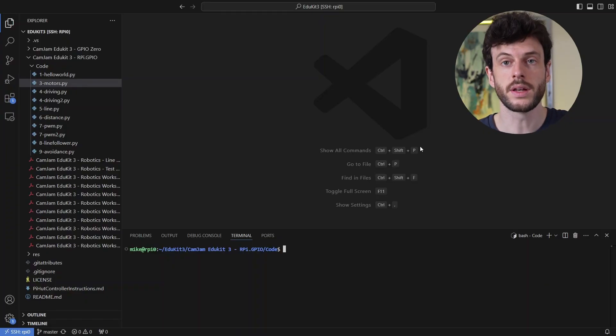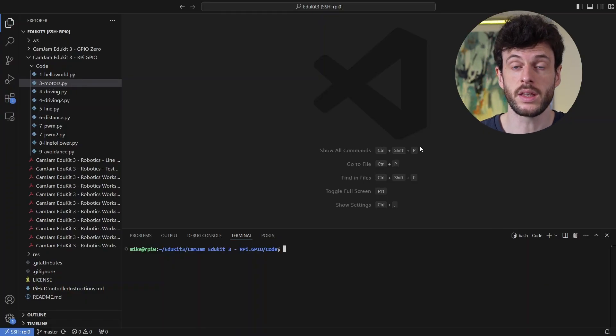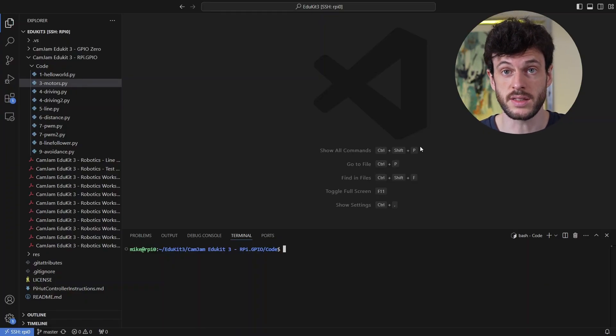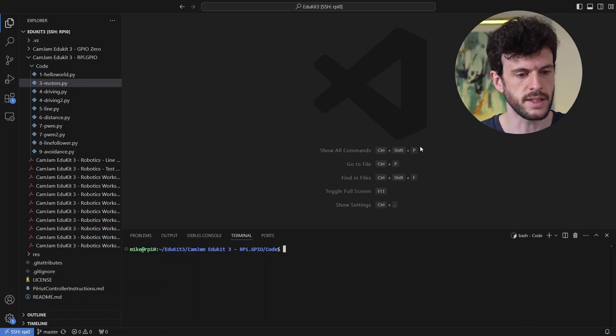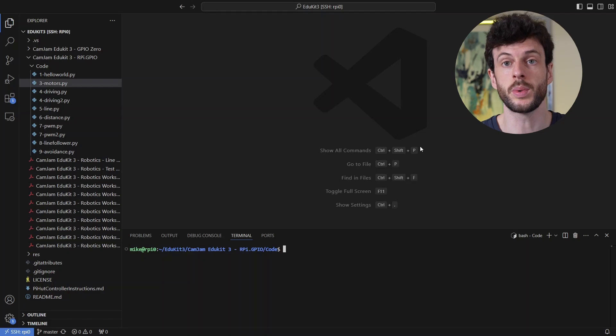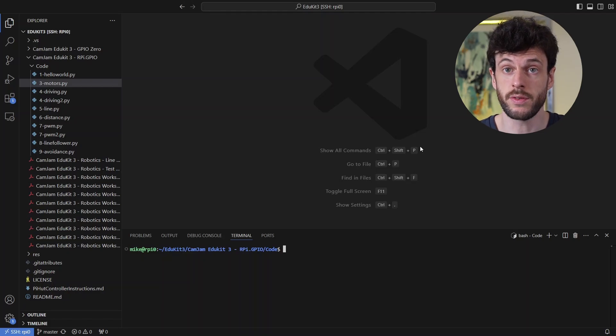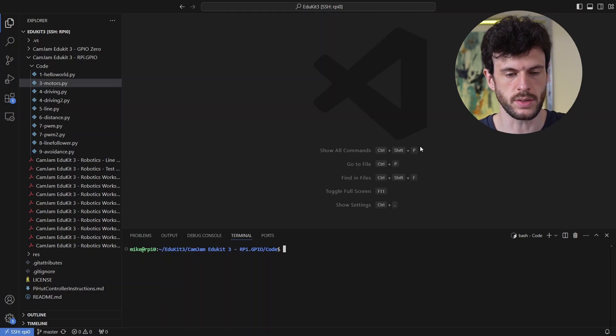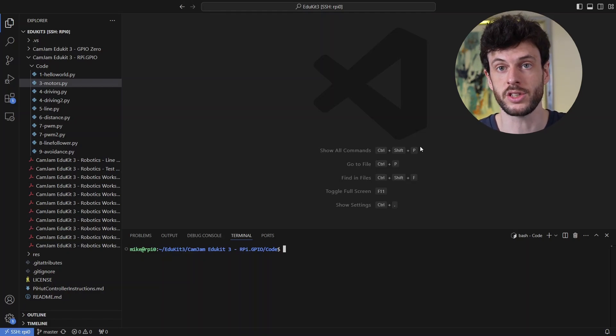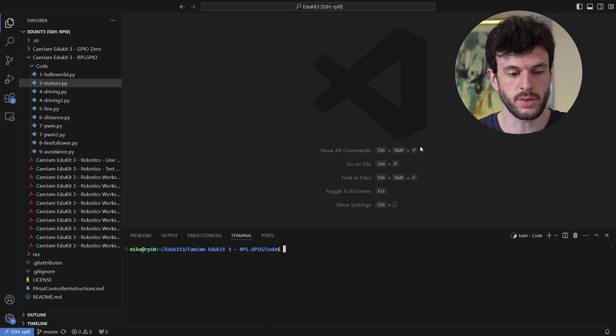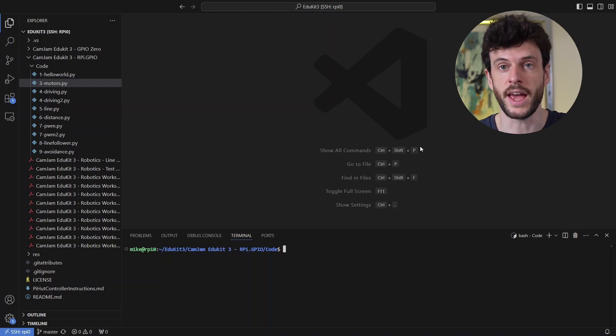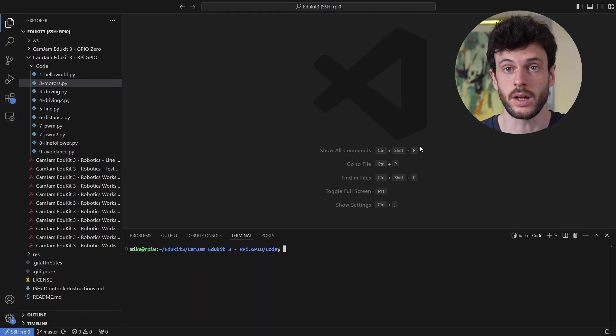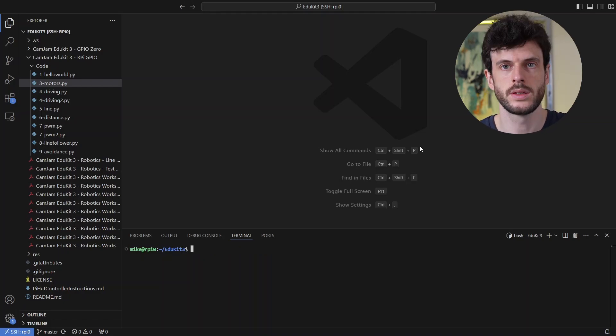So same as in the SD card setup video, instead of using the GPIO 0 folder, I'm going to use the RPI GPIO folder and there's a script inside that for detecting a line under the robot.